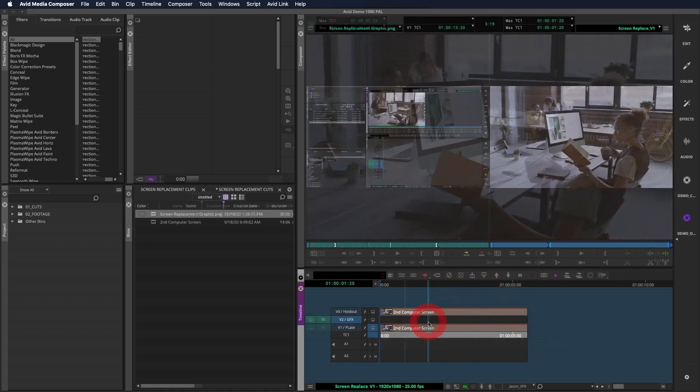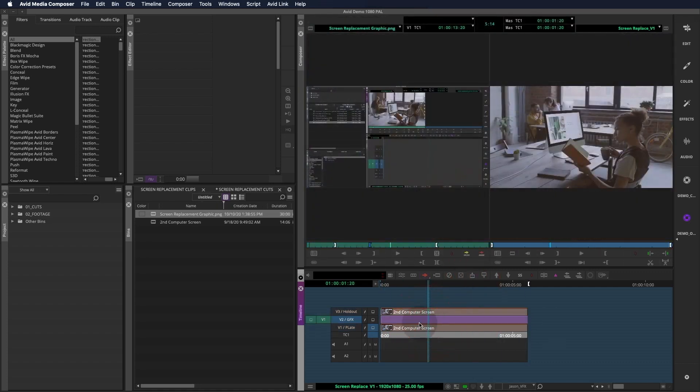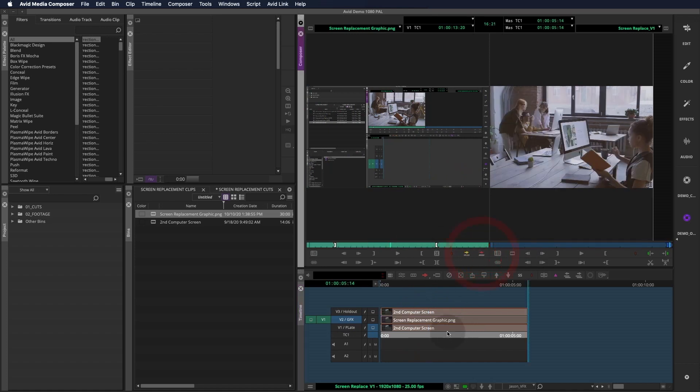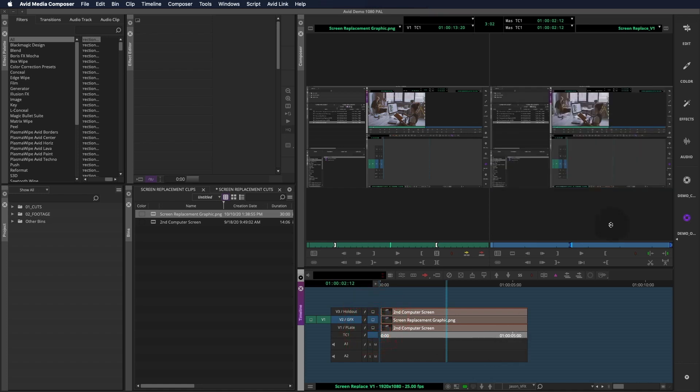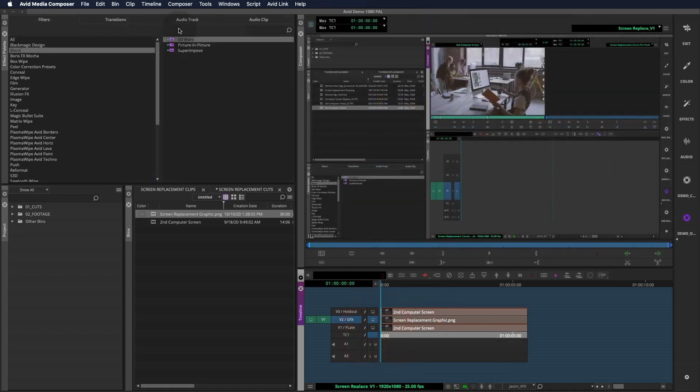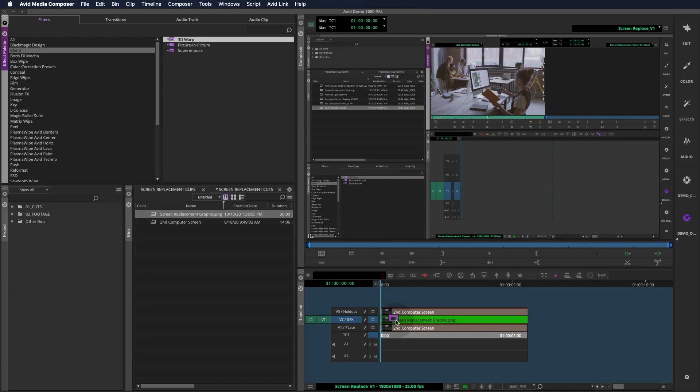Now I'll drop the graphic I'm using as the fill on V2. The graphic is simply a screen grab of my Avid screen. We can monitor V2 because I don't need to deal with the holdout layer right now. To add the graphic to the plate, I'll use Media Composer's most useful VFX tool, the 3D Warp.